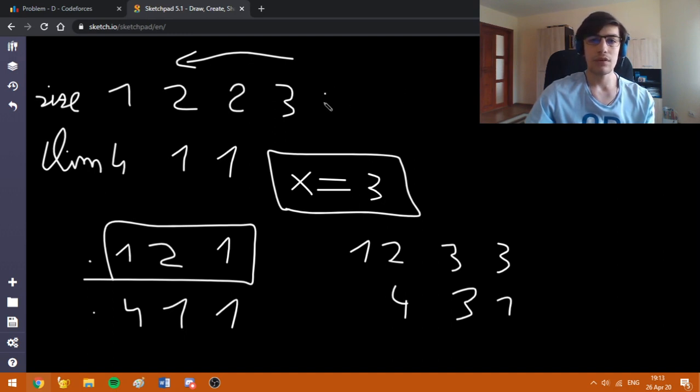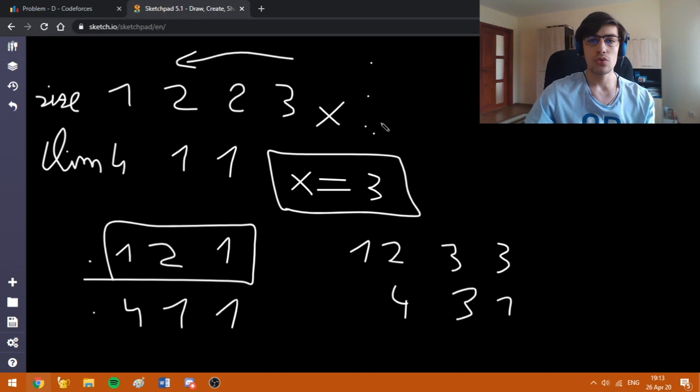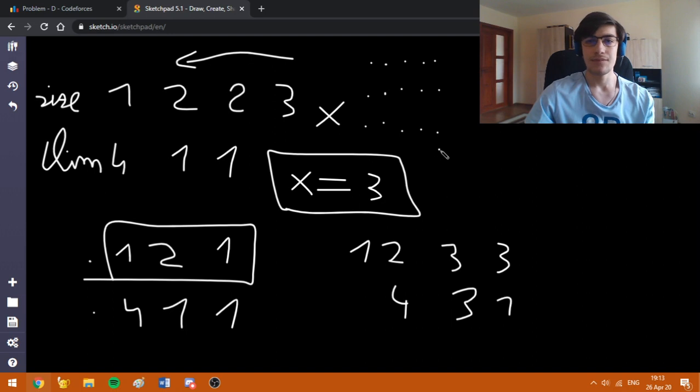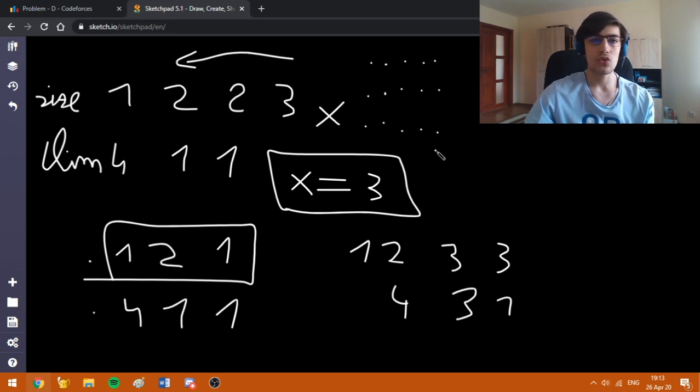Namely, if we have k arrays or x arrays, we can assign them to 1, 2, 3, 1, 2, 3, and repeat the pattern. Like, if we are left here, we will start from here. Now, I am going to move to the implementation to explain how I did it.